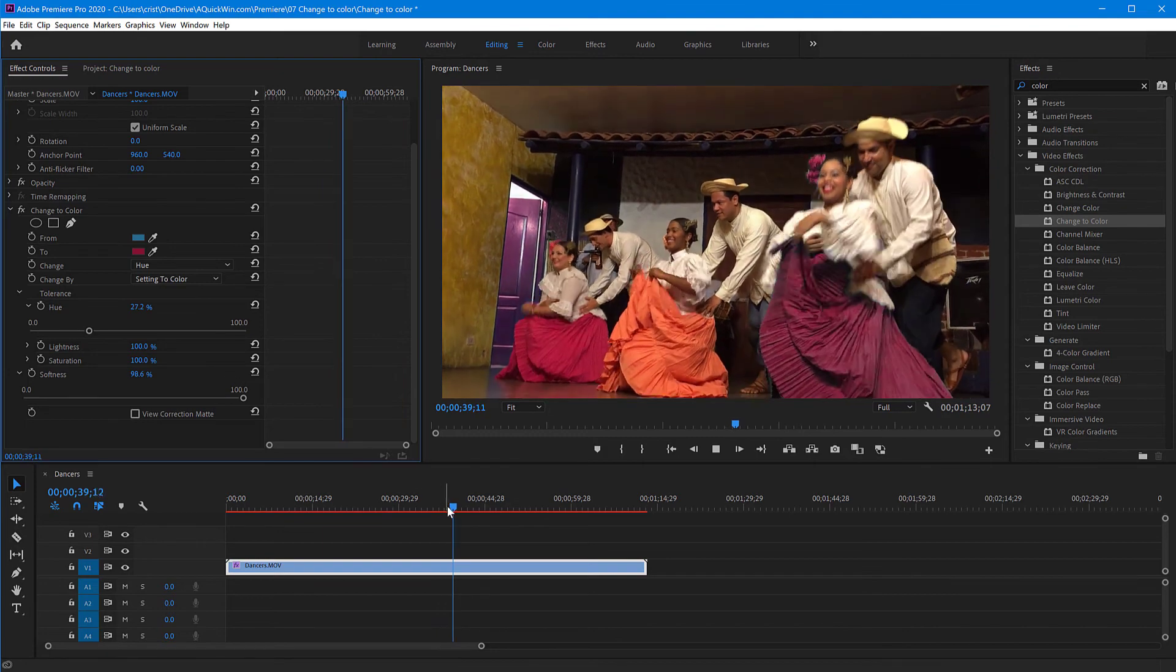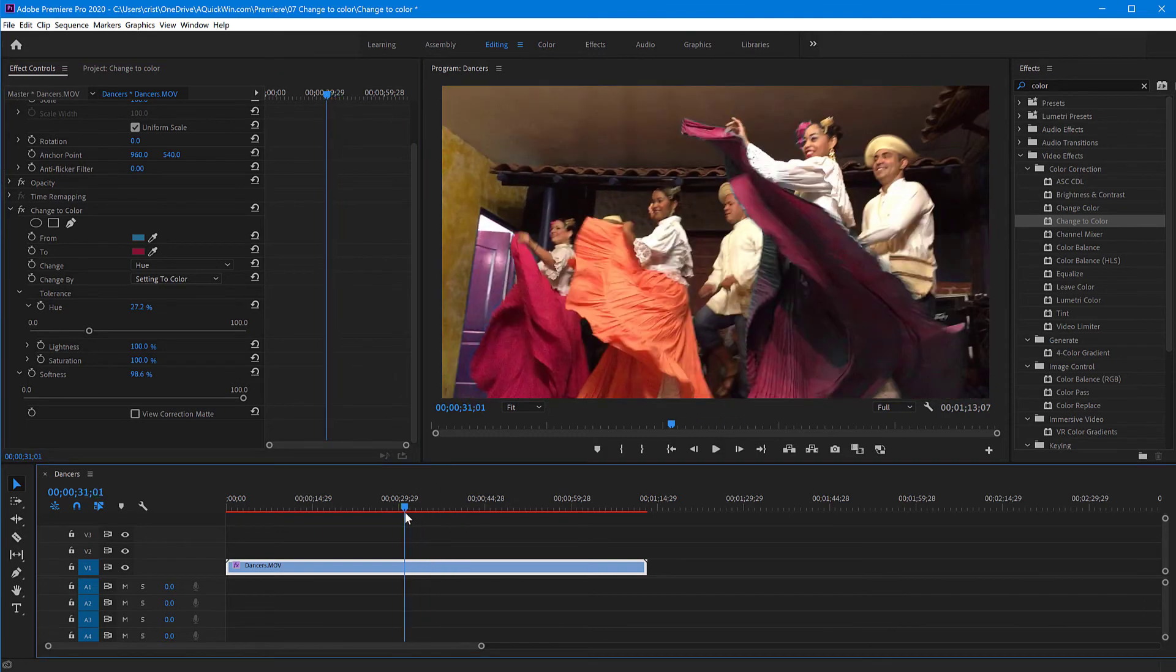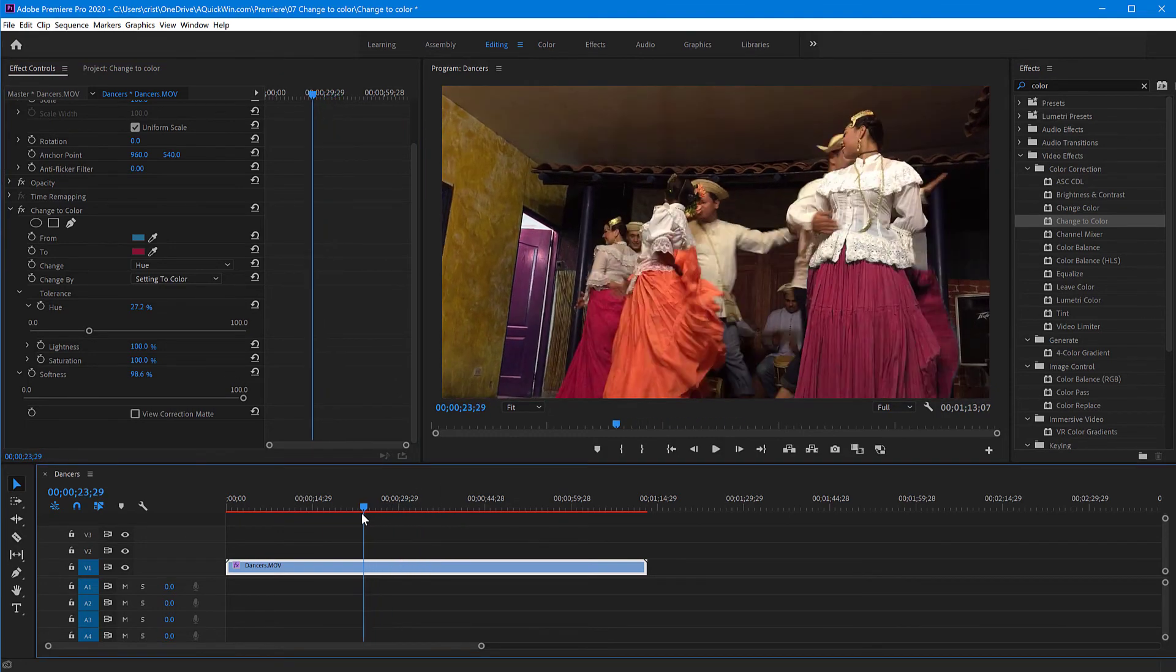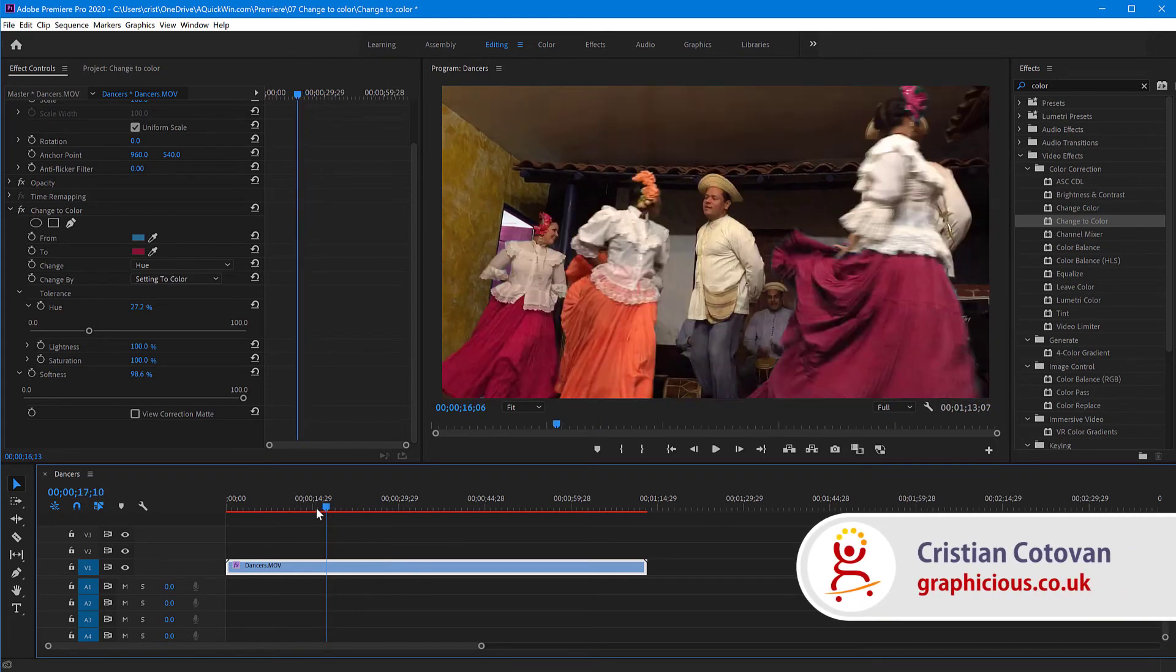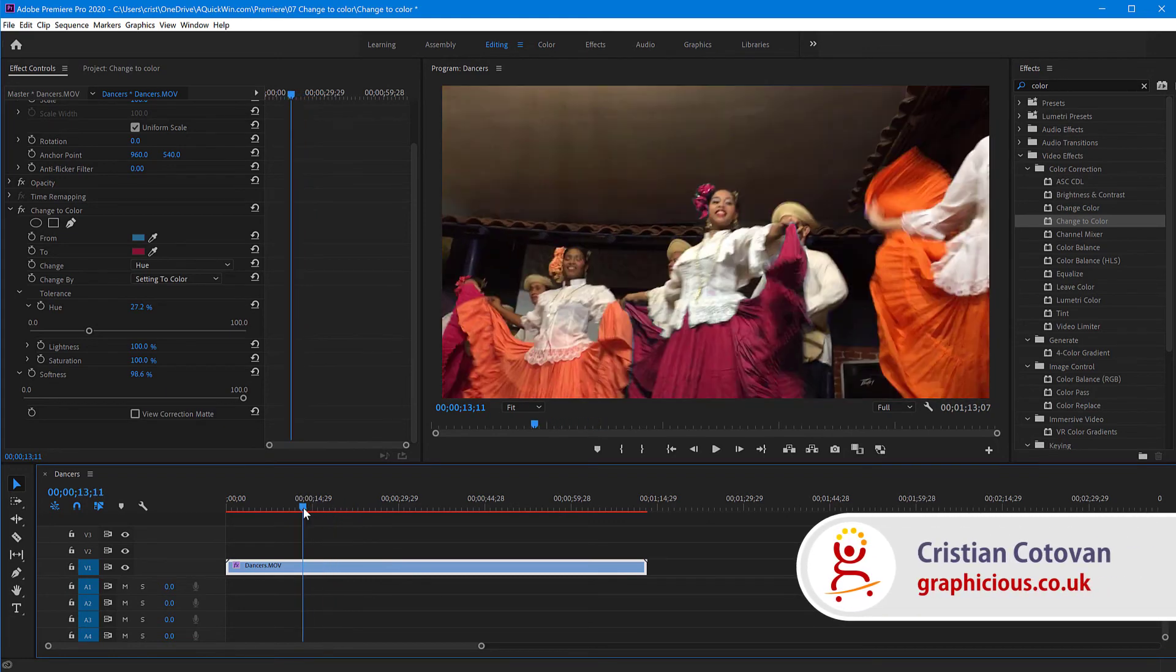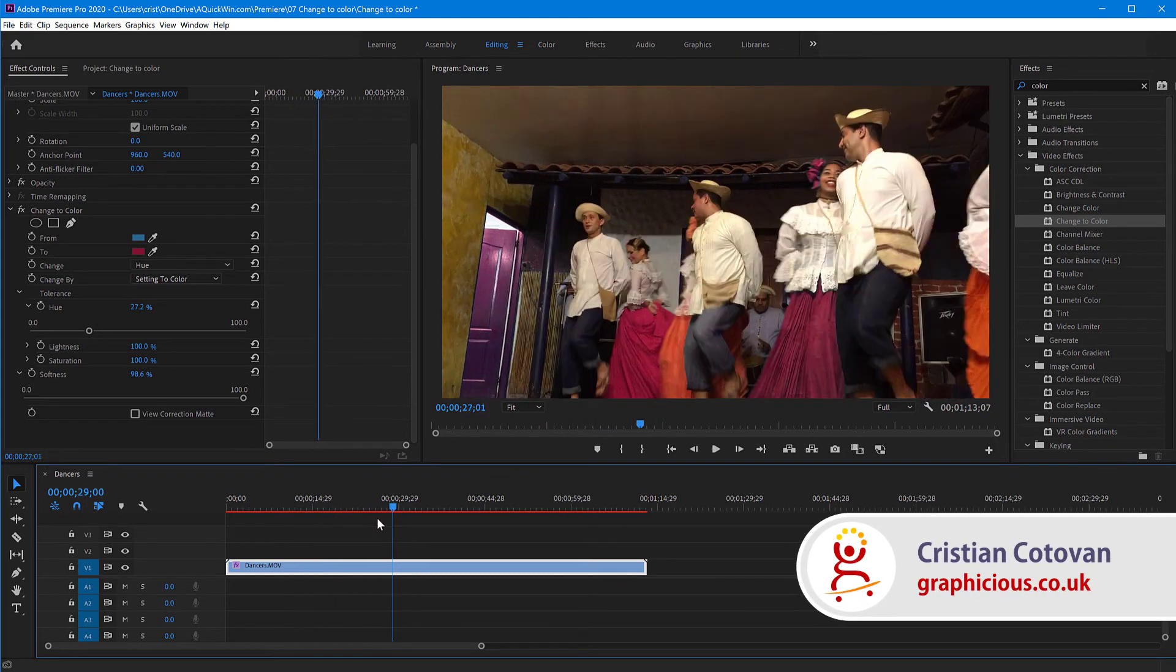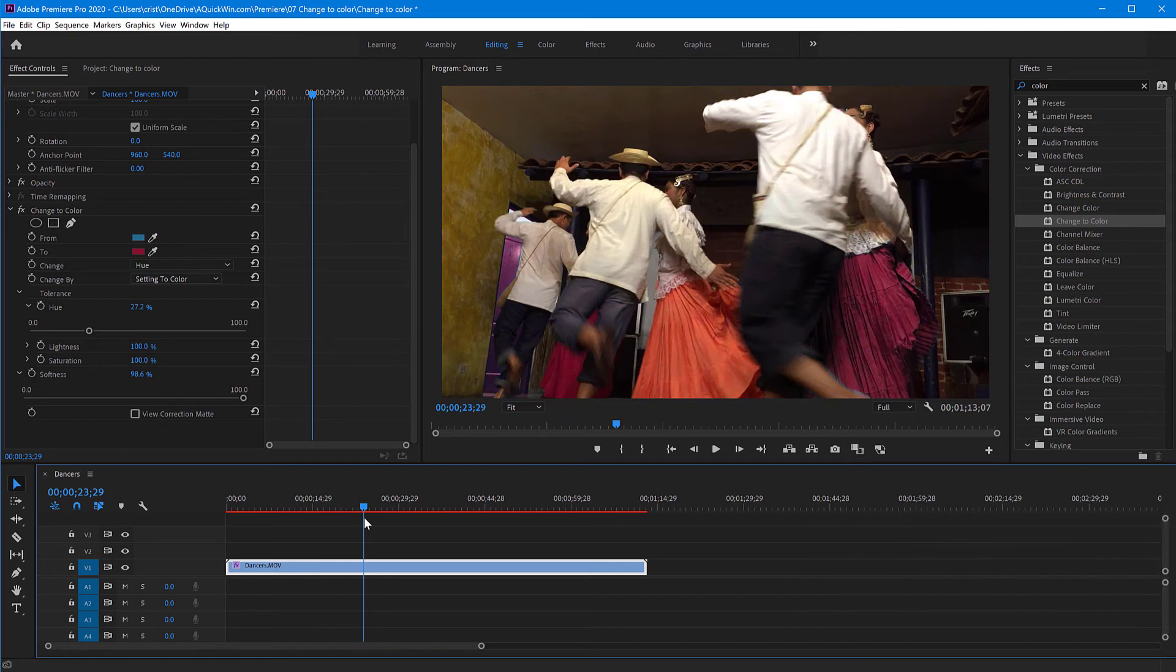But this is a very quick effect, very useful. Let's say you want to change someone's jacket or color of a car that's moving. This is very easy to do. Thank you for watching and thank you for subscribing to my channel if you enjoy my tutorials. See you next time.